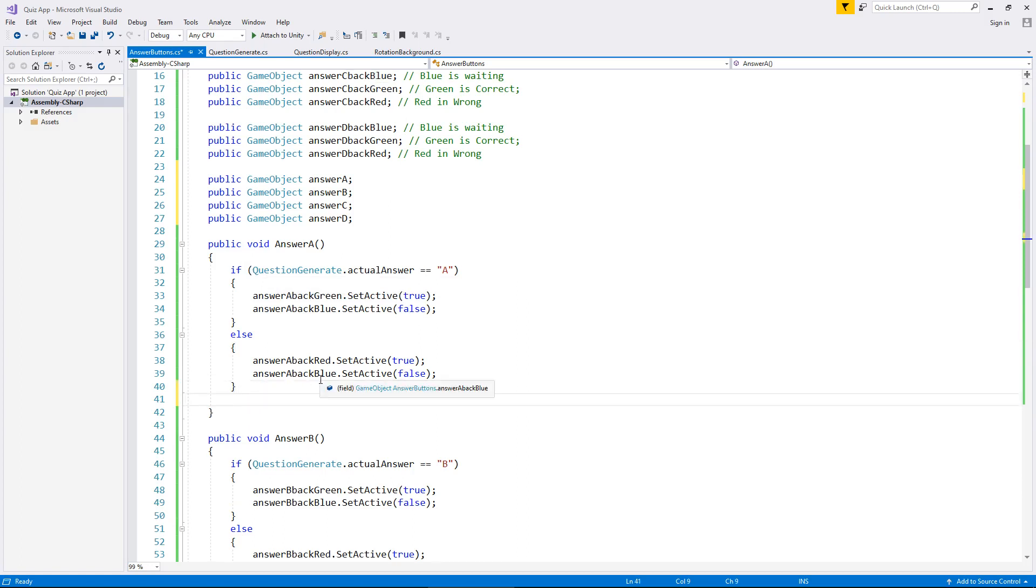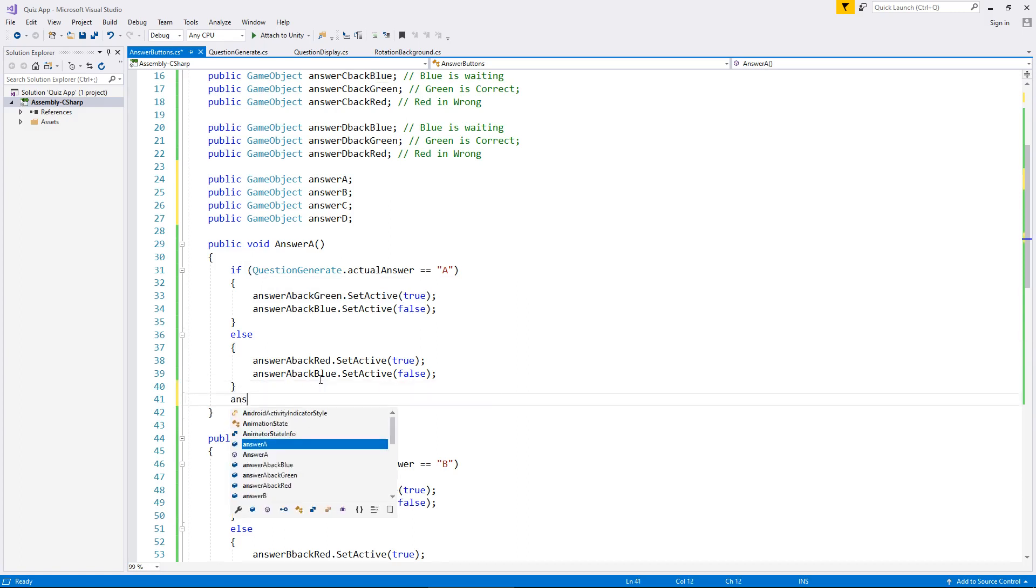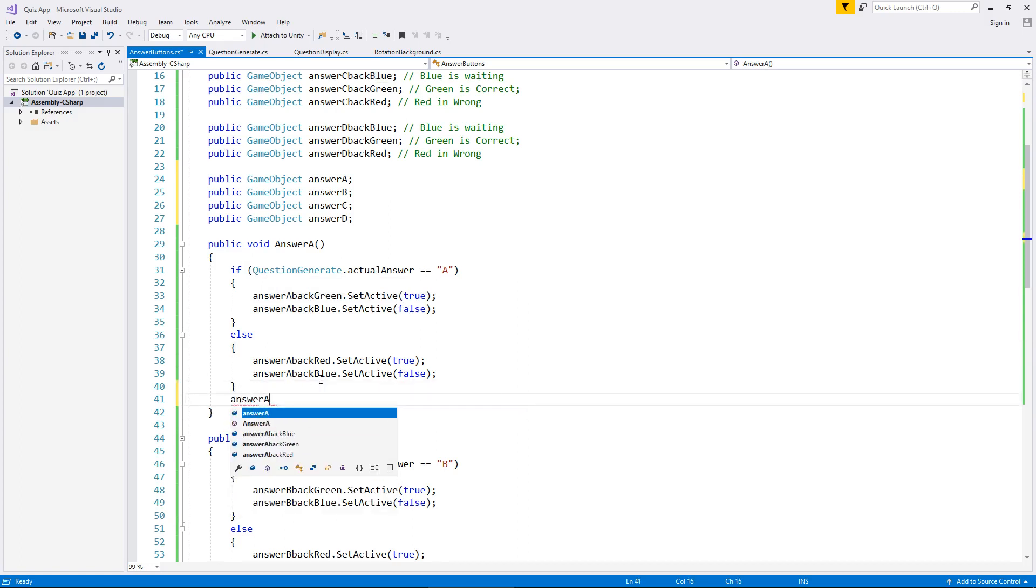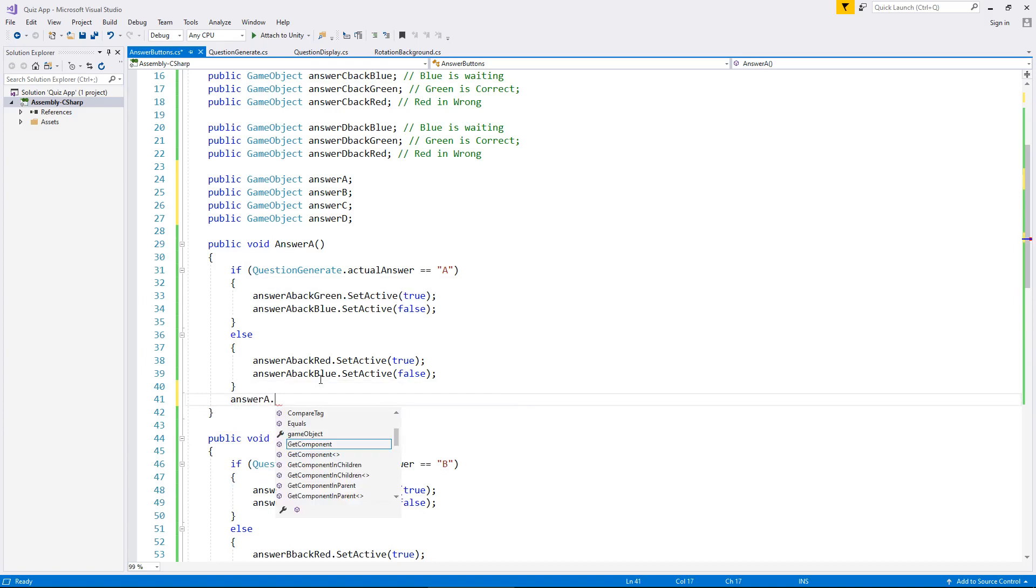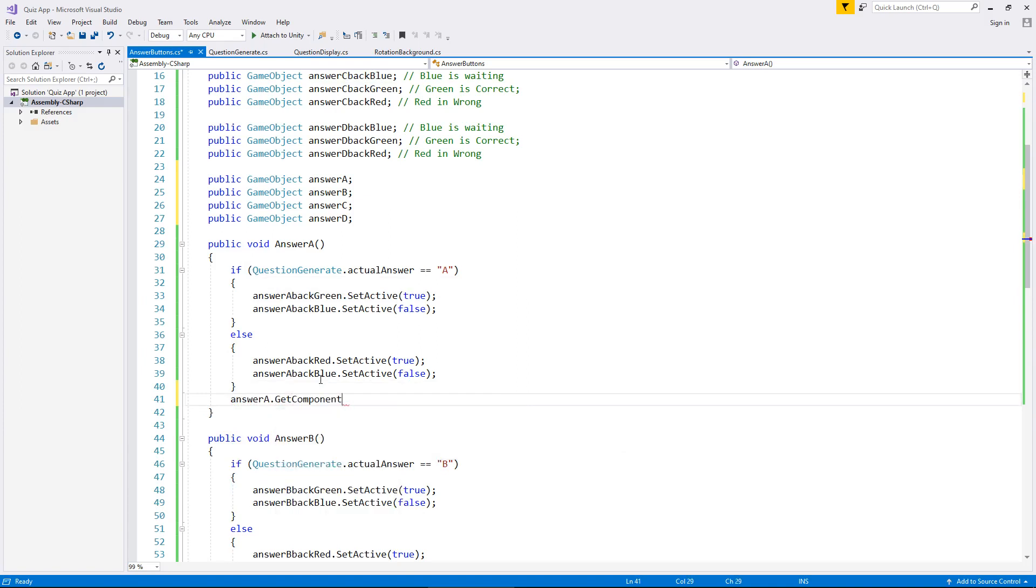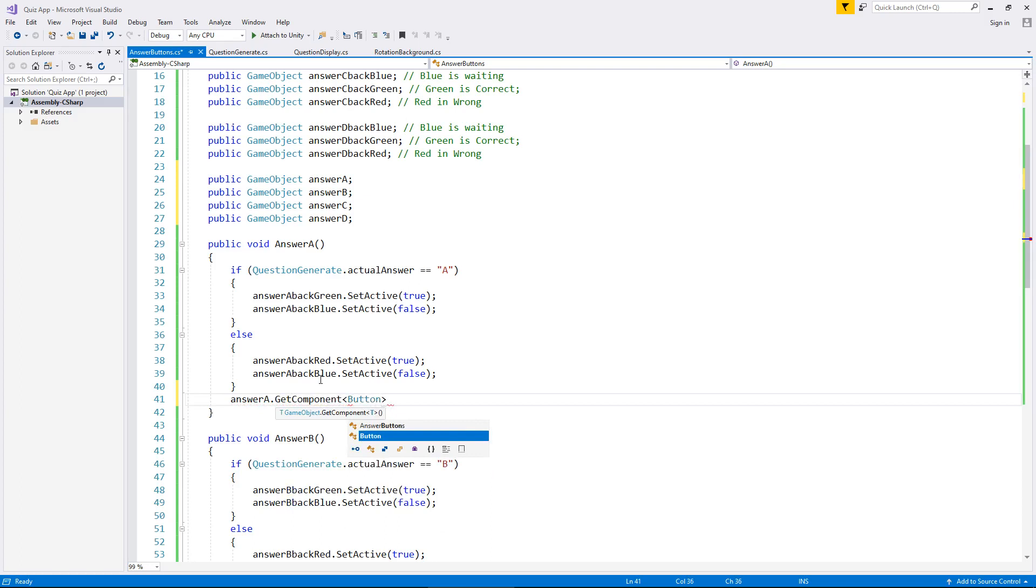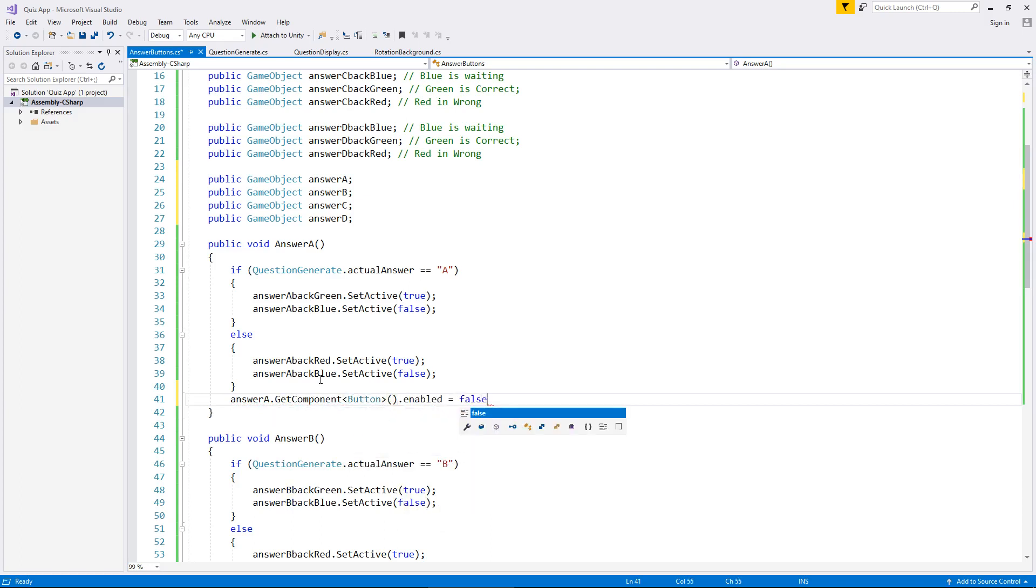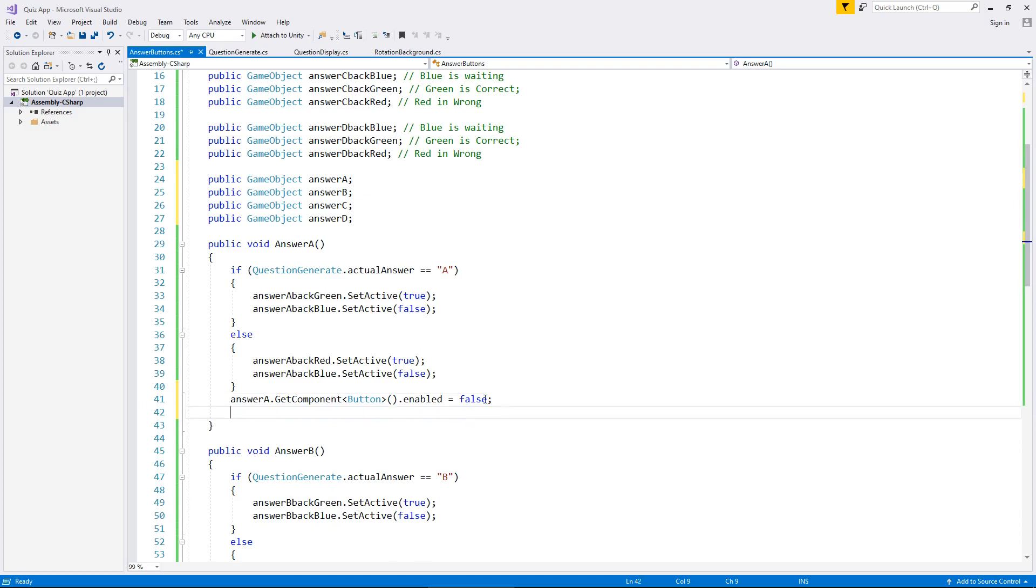So after we've selected our answer, underneath we then need to put answer A.getComponent in spiky brackets, button, open close bracket, dot enabled equals false, with the semi-colon at the end. So all we've done there is we're saying answer A, where is your button component? And when it finds it, it disables it. So we put enabled equals false, which means we disable it. We need to do that once again for B, C, and D.